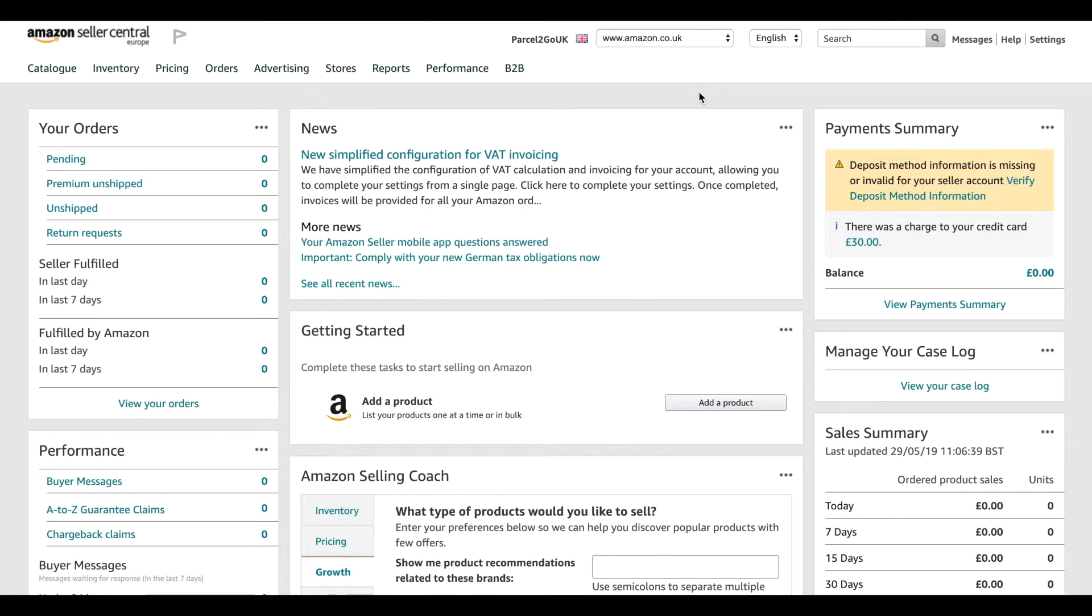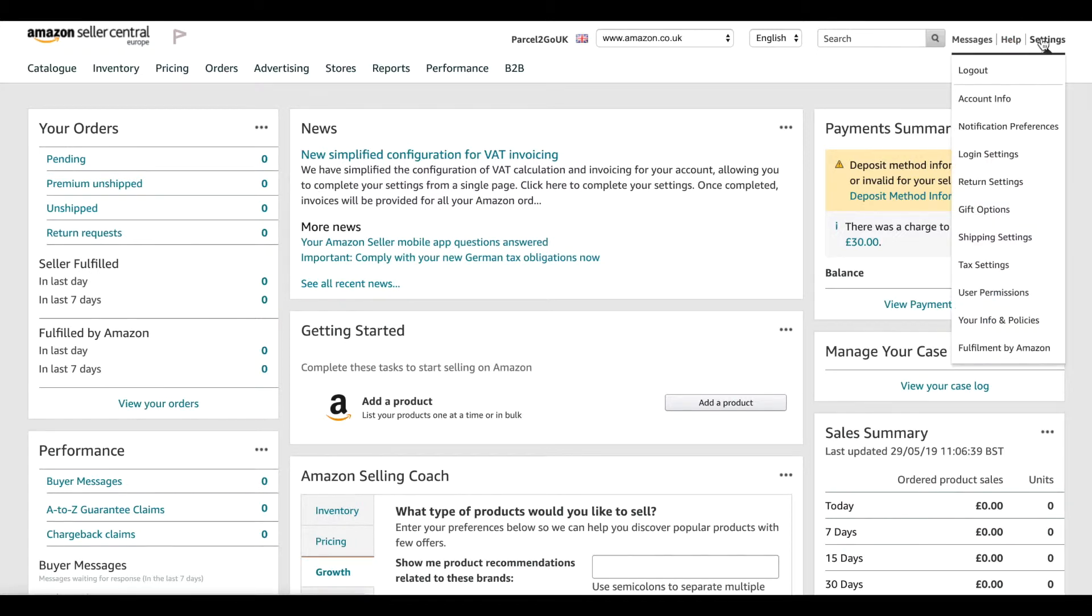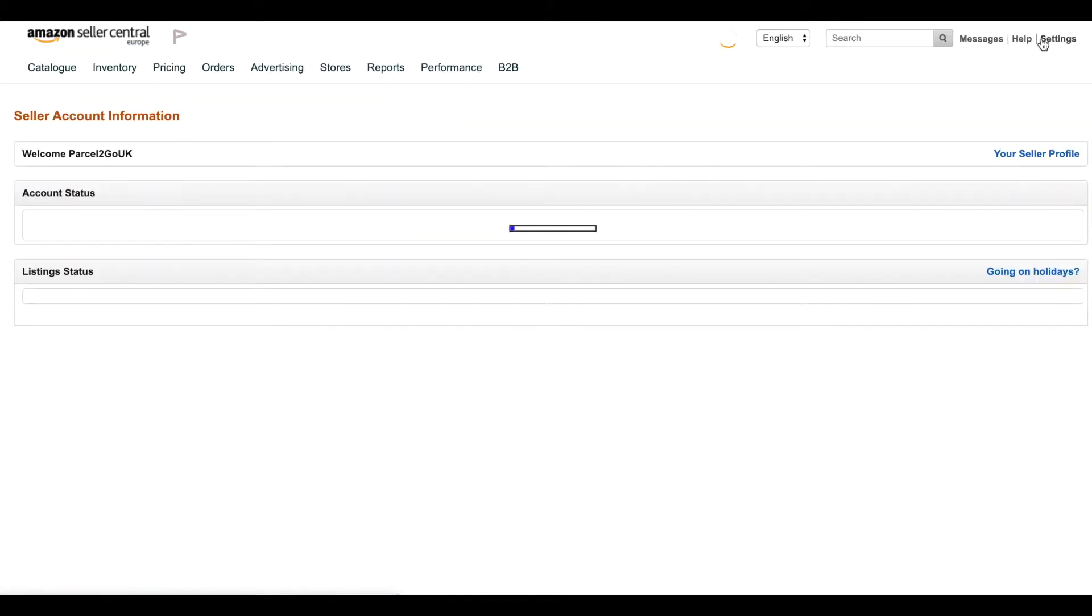Go to Amazon Seller Central and sign in to the account you want to link with. Go to the top right and click on Settings.